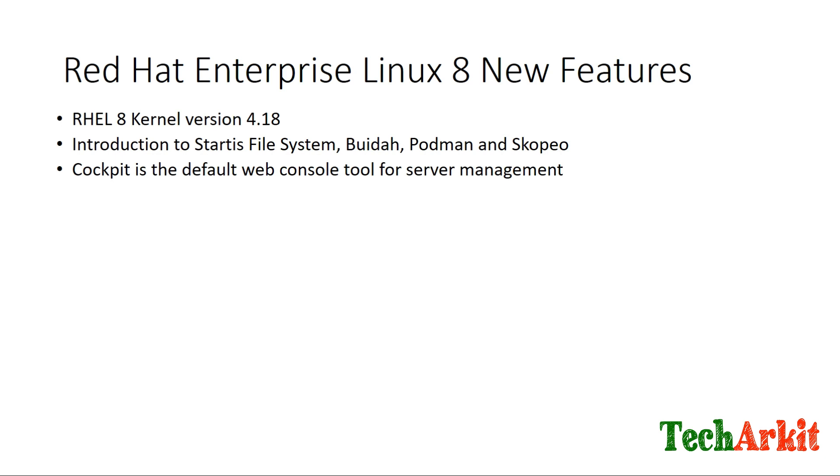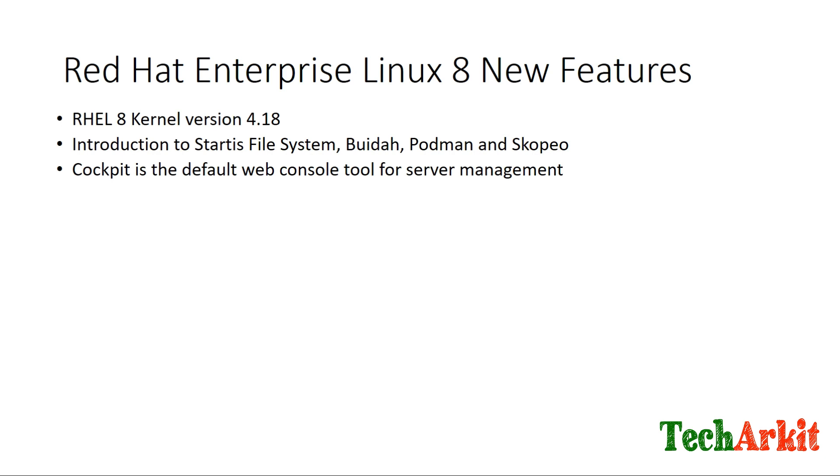Cockpit is the default web console tool for server management. It provides remote management features and Linux configurations from the web console. You can monitor CPU utilization, memory utilization, disk utilization, and manage KVM VMs or containers from the web console.